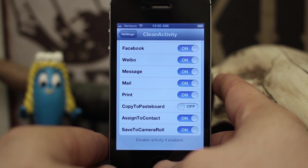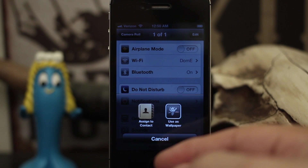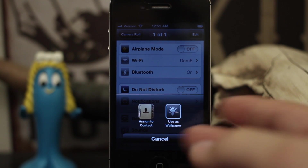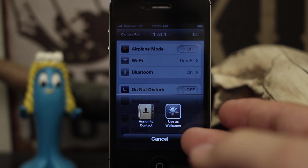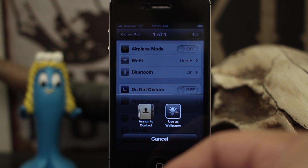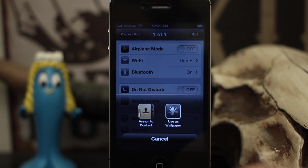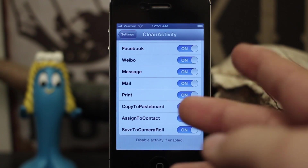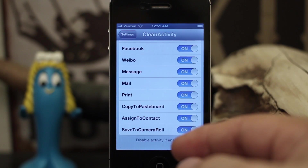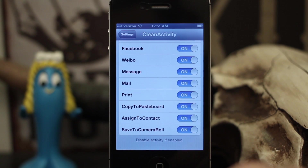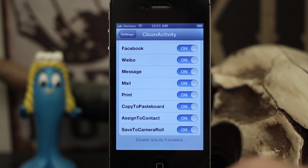This is for iOS 6 and currently there is only a tethered jailbreak for iOS 6 on A4 devices, but it's a pretty cool tweak. If you're running a compatible device, I'd definitely go ahead and check it out. Clean Activity is free in the BigBoss repo, so go ahead and download it. Let me know what you think in the comments below. Thanks for watching, everybody — this is Dom, have a great day.